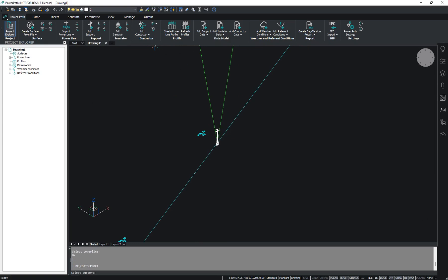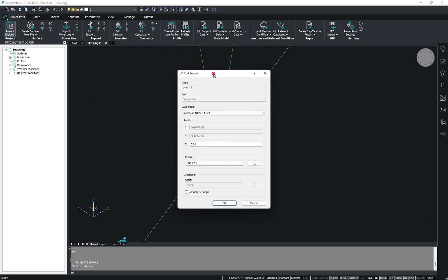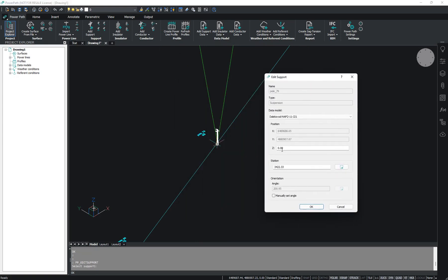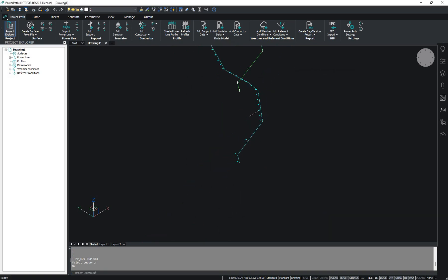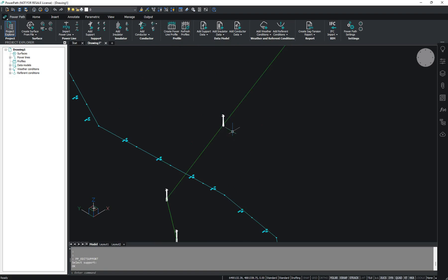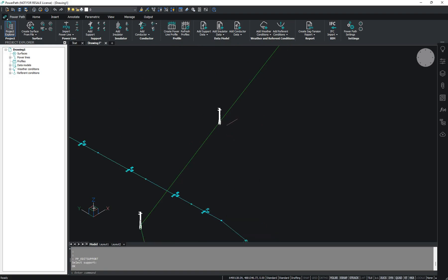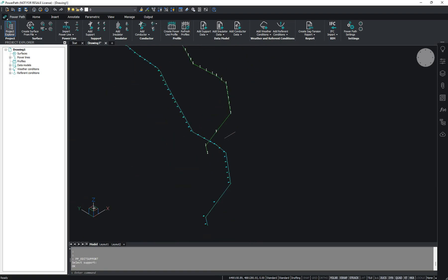So you have to go to Edit Support and set your coordinates. For example, like this — then press OK. And as you can see, your support now has its coordinates set correctly.